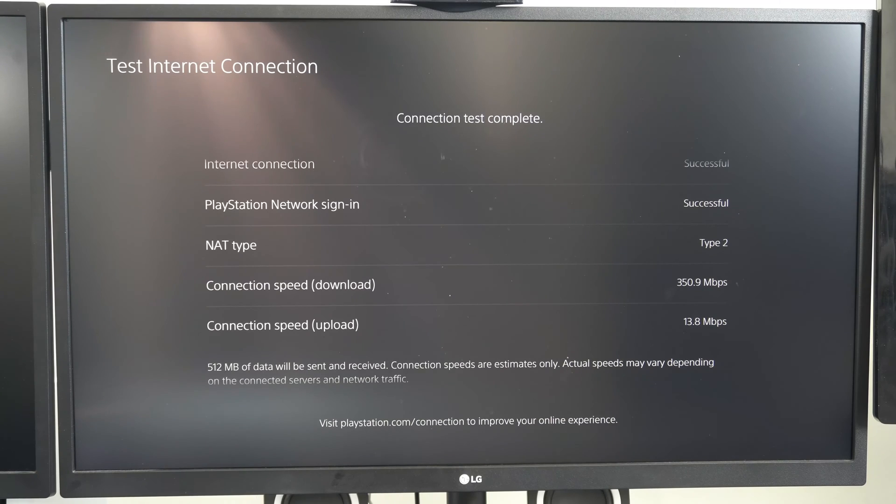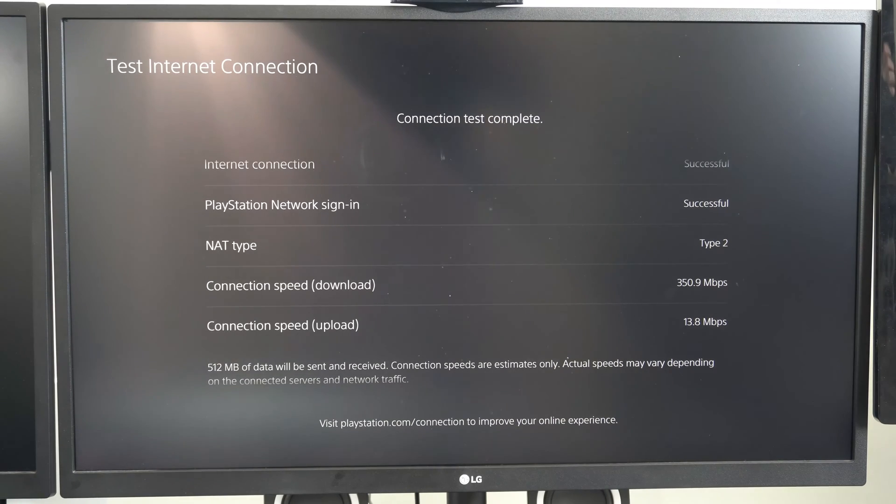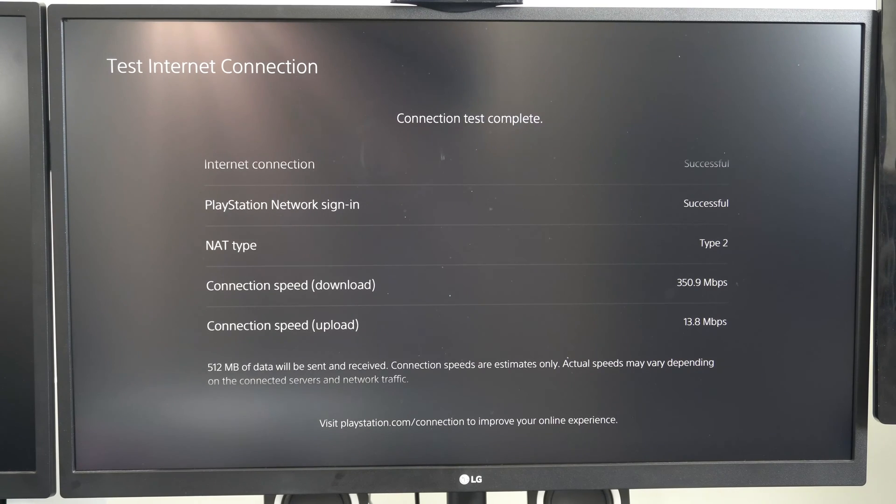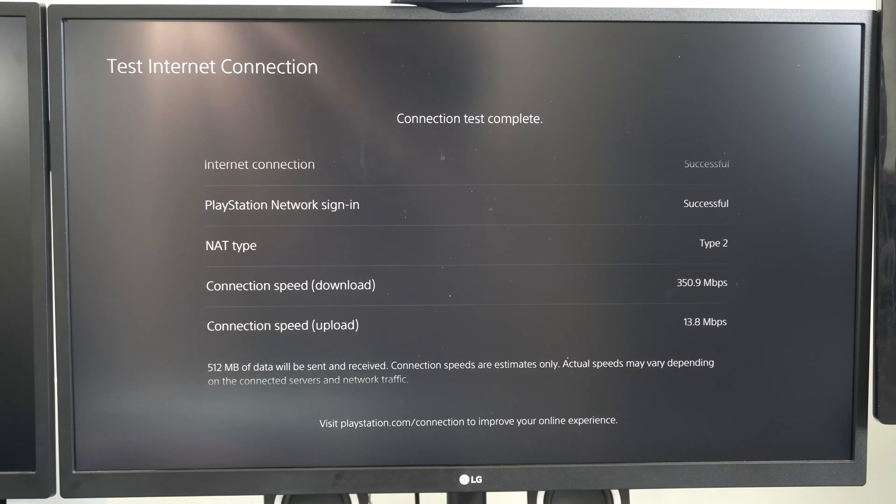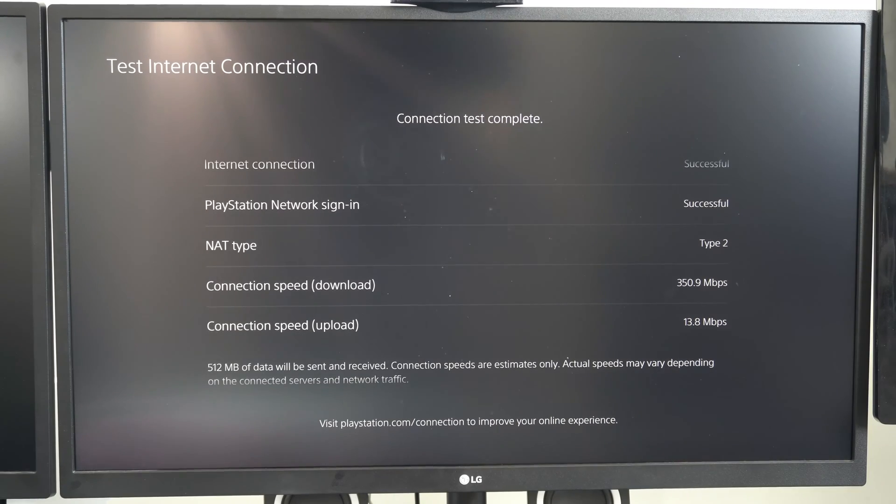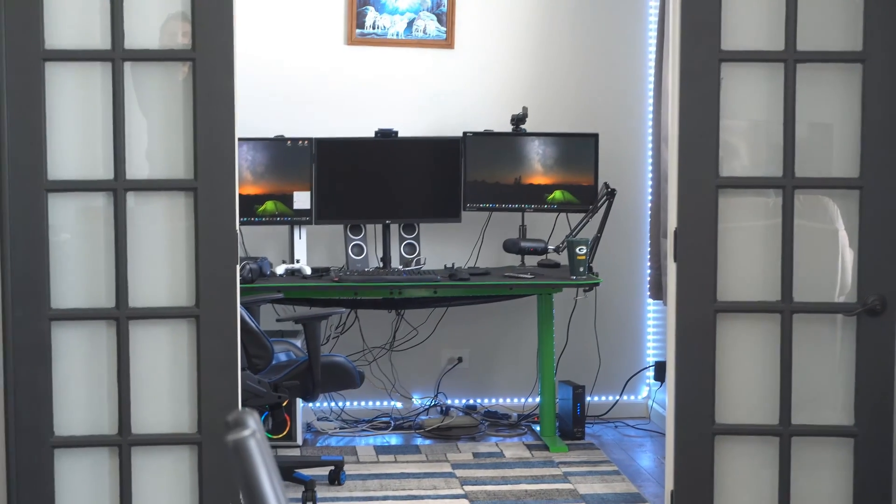So my upload pretty much didn't really change all that much. It went down a little bit and my connection speed for download went up like 200. So it's a significant difference close up here at about a one foot range from my router.